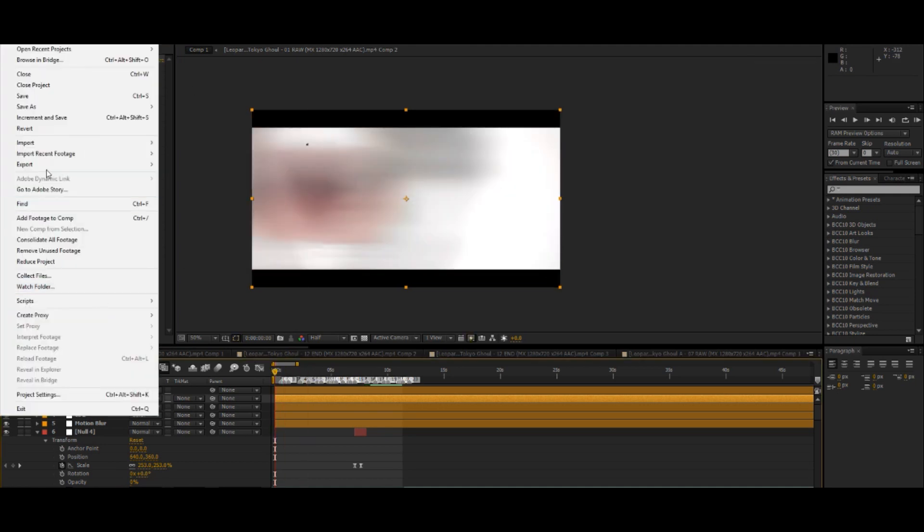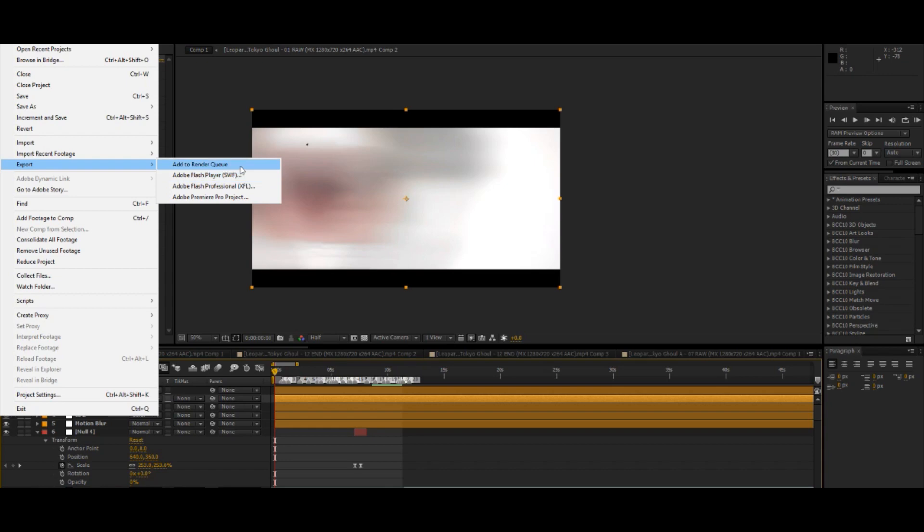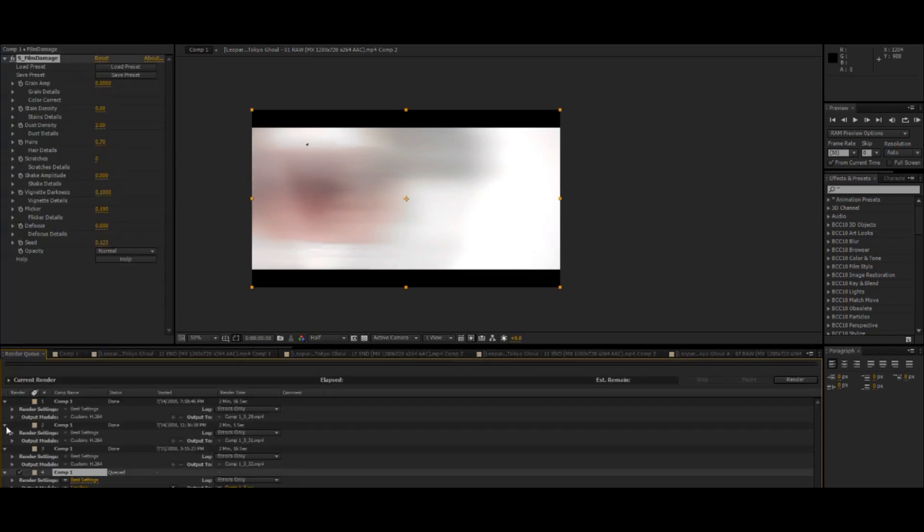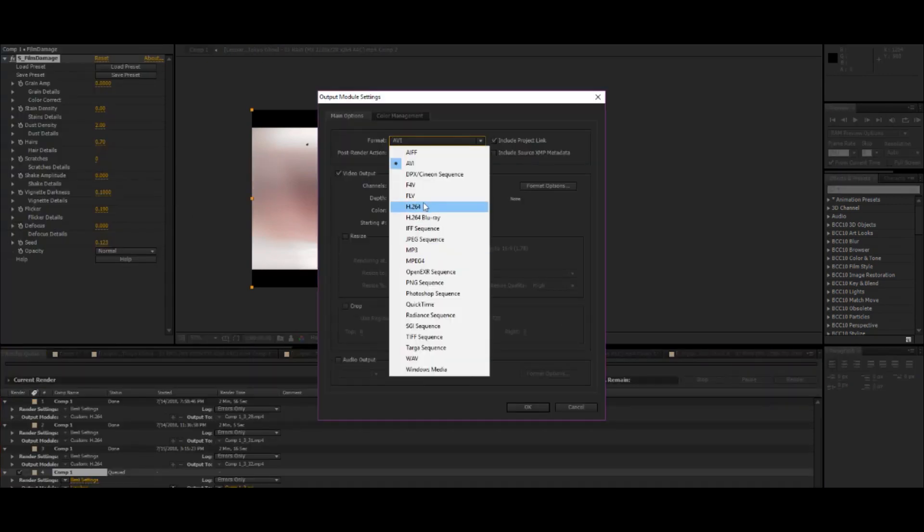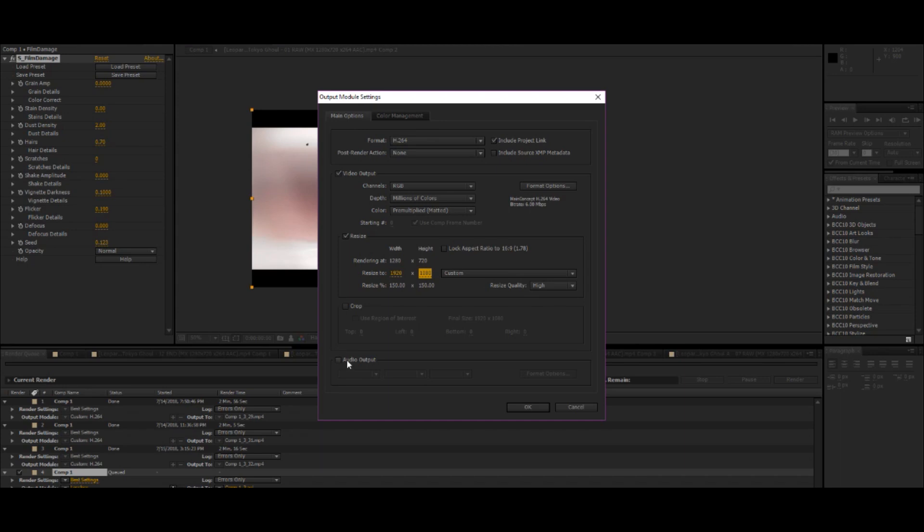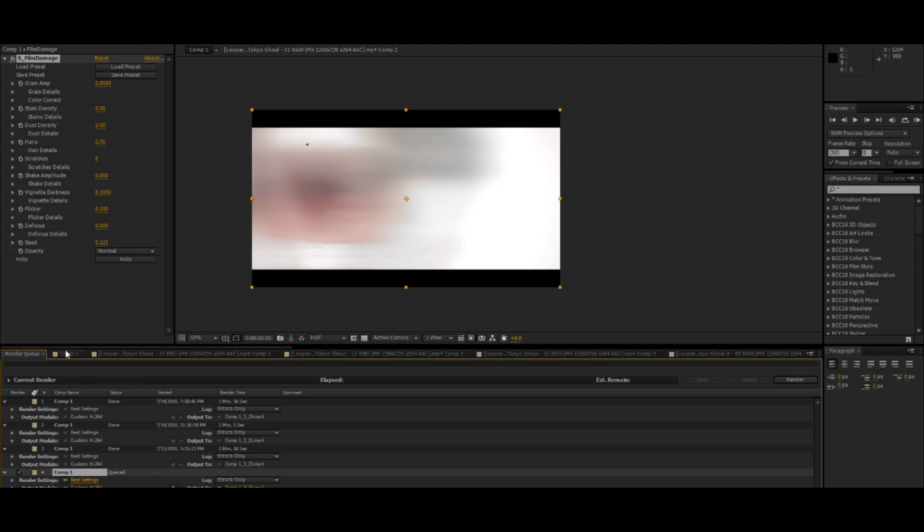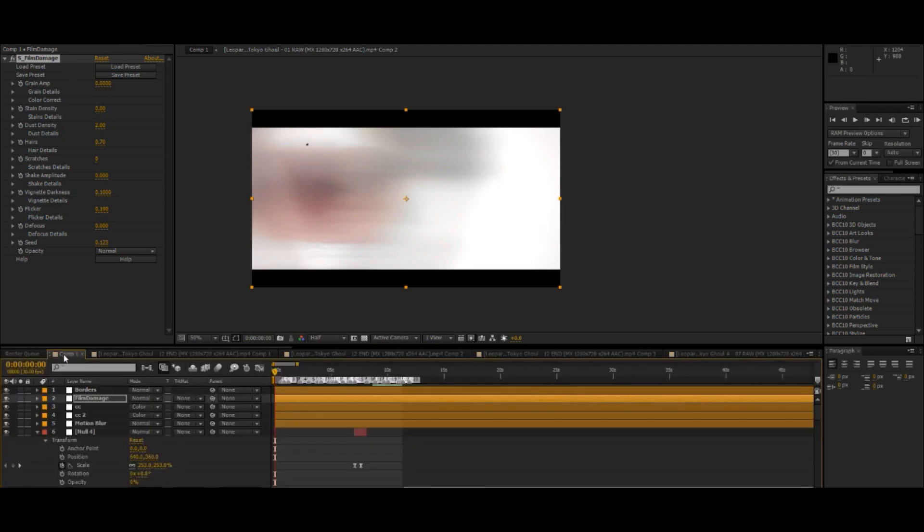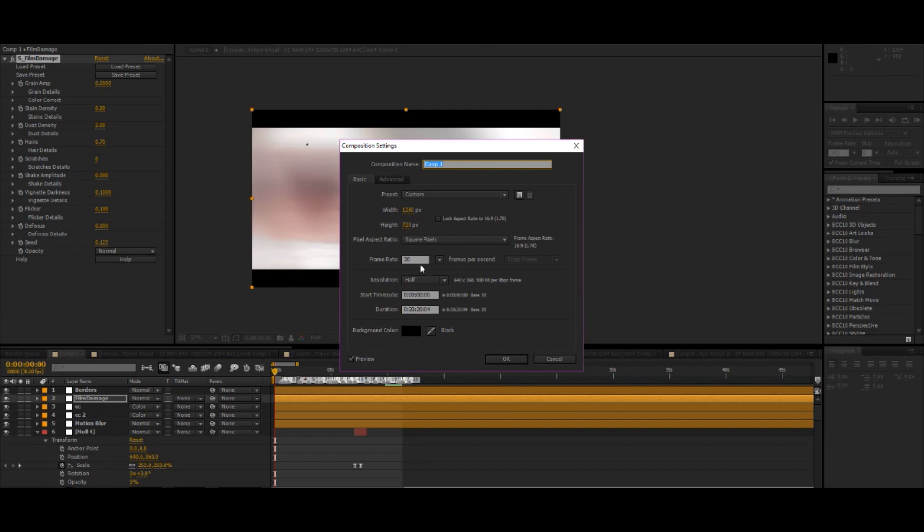And for rendering, here are the settings I use. Format: h.264. Resize: 1920, 1080, you know, best resolution. Audio output of course, if you don't click this the audio won't come out. And yeah this is what I use. I normally don't make edits in 60 fps so it's just 30.